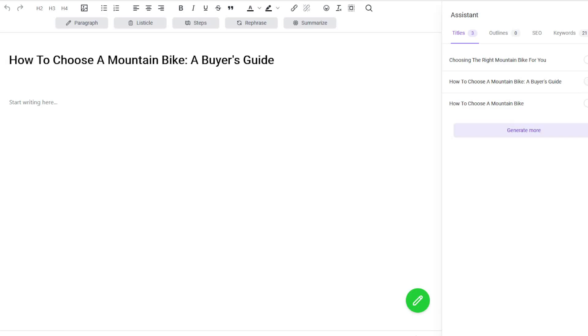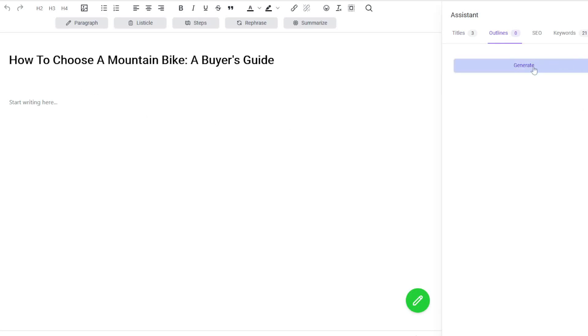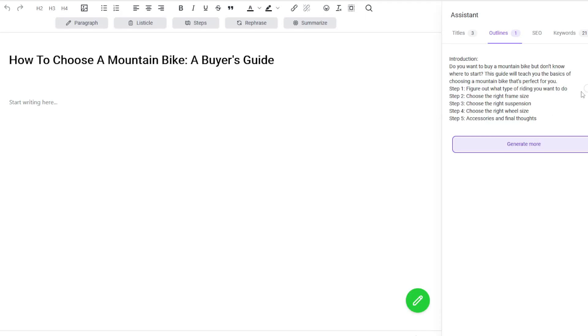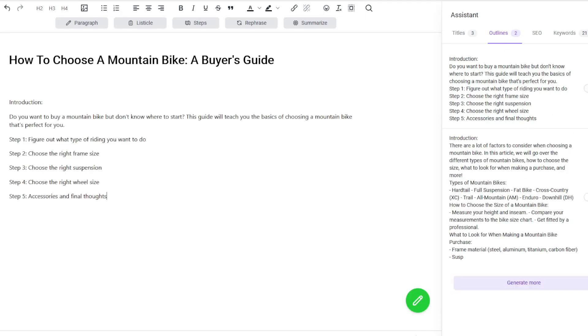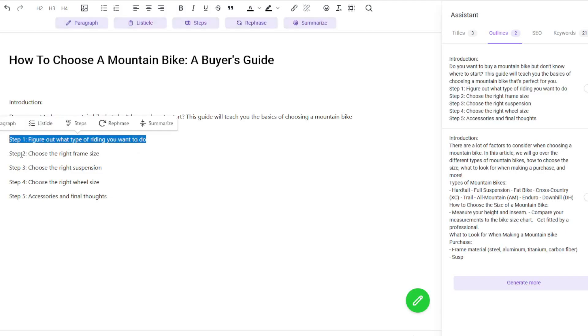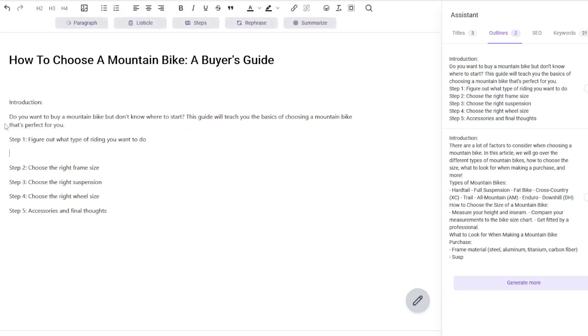We're going to click on generate and it's basically giving us three titles. I'm going to go with this middle one because I want a buyer's guide. We're then going to go to outline, and this will create outlines based on what we've chosen here. We'll click generate, and I'm going to run with that. Actually, I'm going to generate one more just to see what it gives me. I'm going to go with number one because I quite like the listicle.